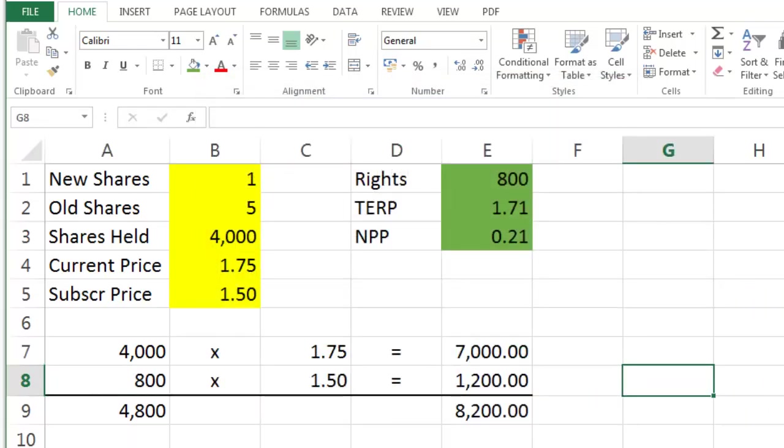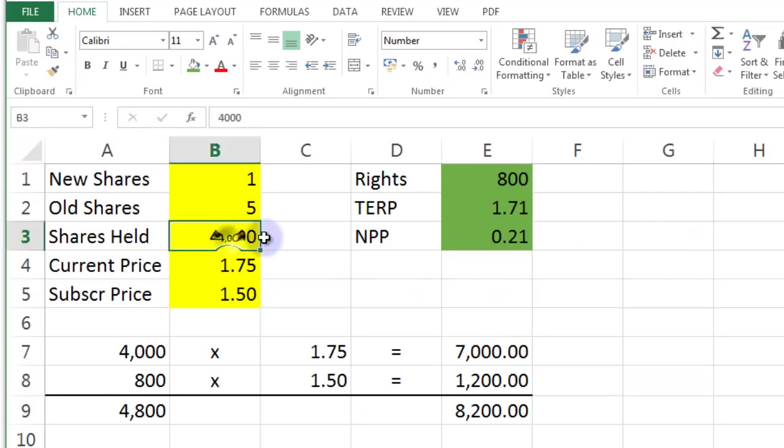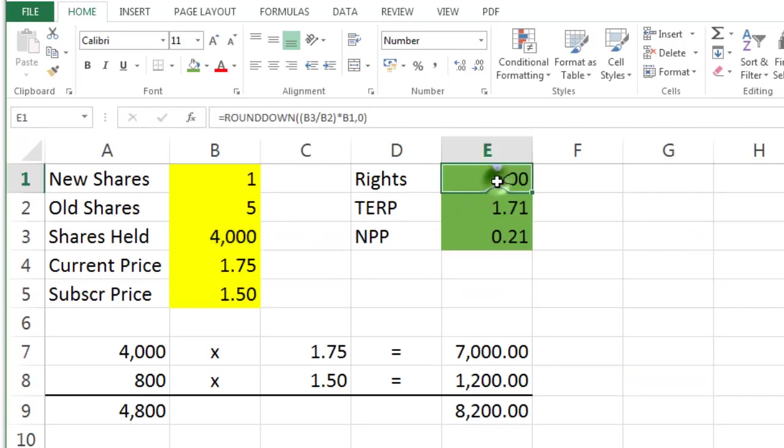Now, we haven't covered absolutely everything yet. There's a few more things we need to figure out. The first thing is you've got a choice. I've got 4,000 shares. I decide to buy the full 800. How much is it going to cost me?